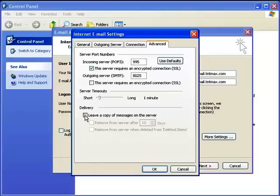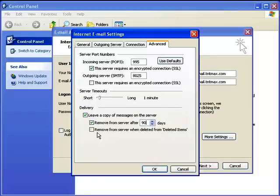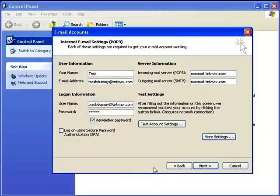For delivery you're going to want to leave a copy of messages on the server for 90 days, which is what we recommend. And also remove from the server when deleted from the deleted items folder. Then click OK.